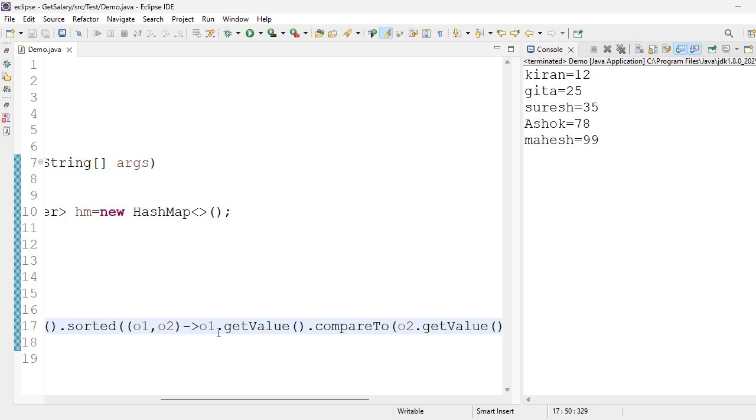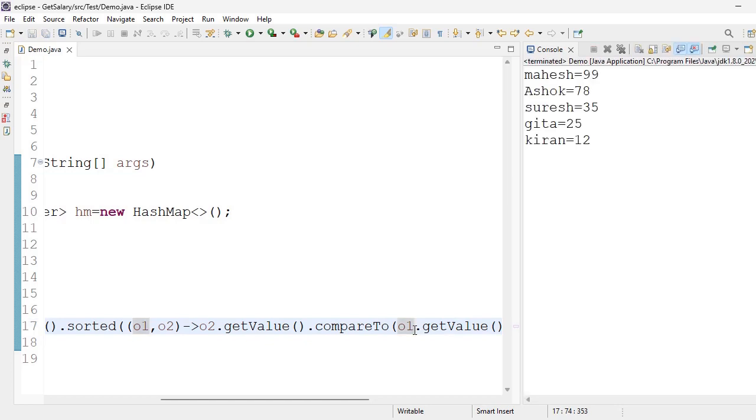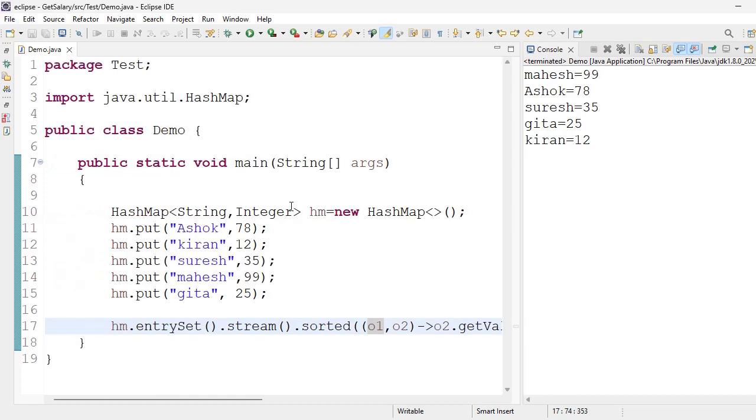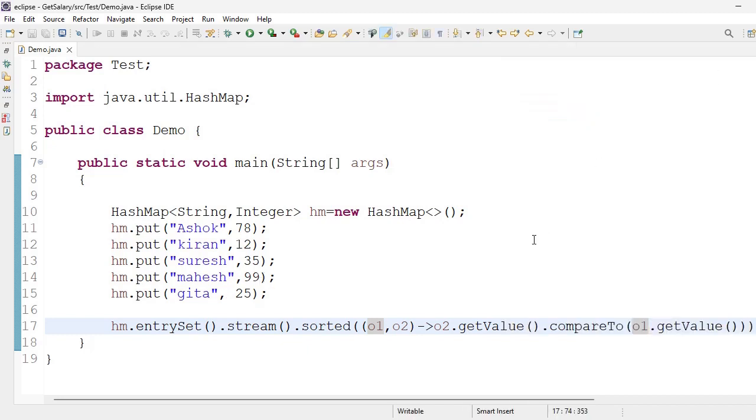Here o2, here o1. Now we will get the output based on descending order with values. Mahesh 99, Ashok 78, Suresh value 35, Gita 25. Like this we can get the output.